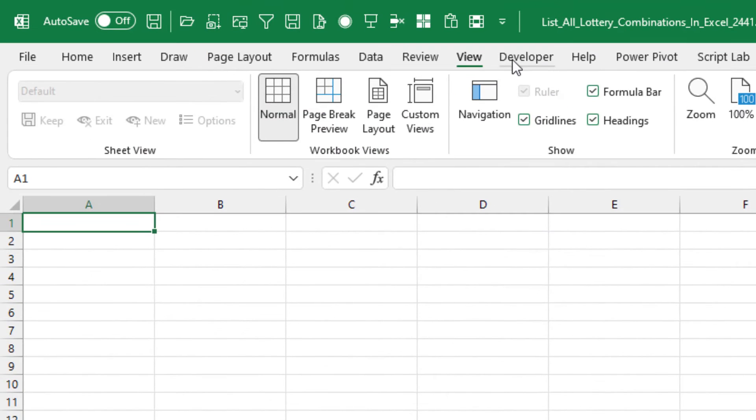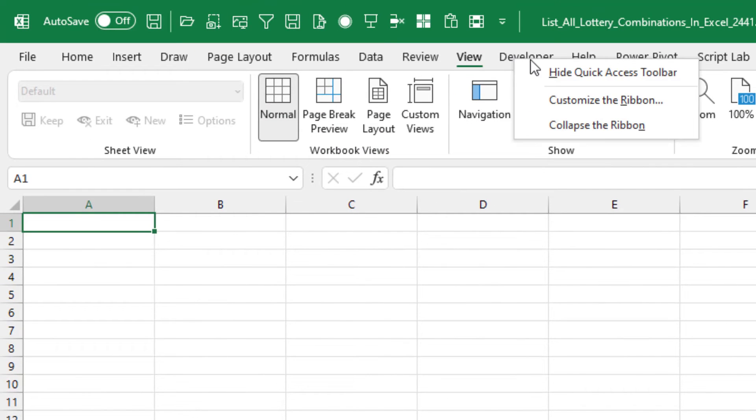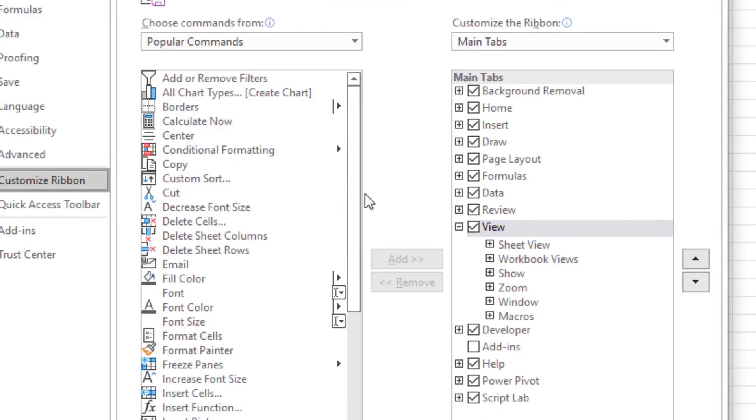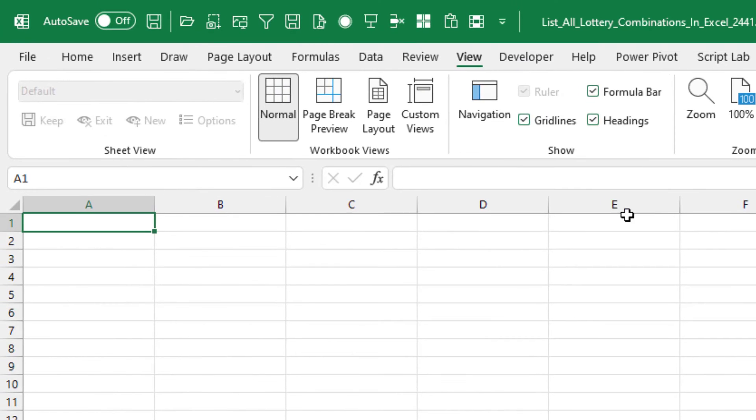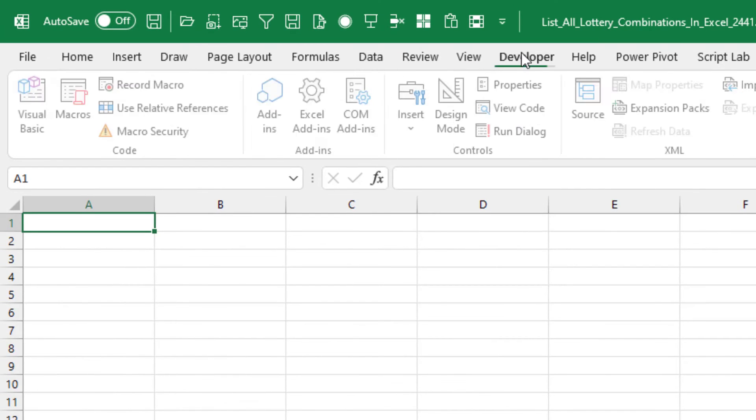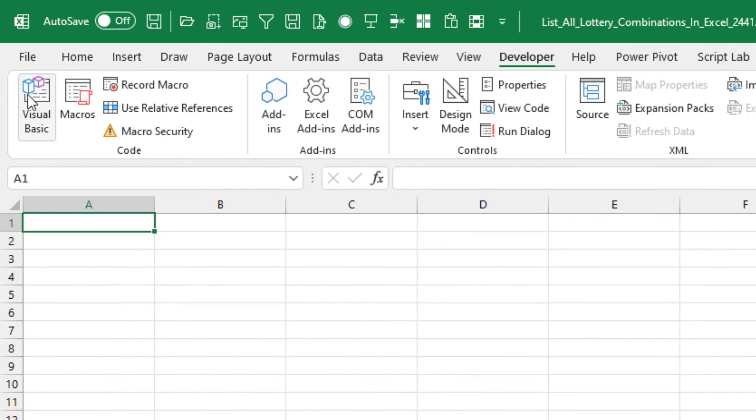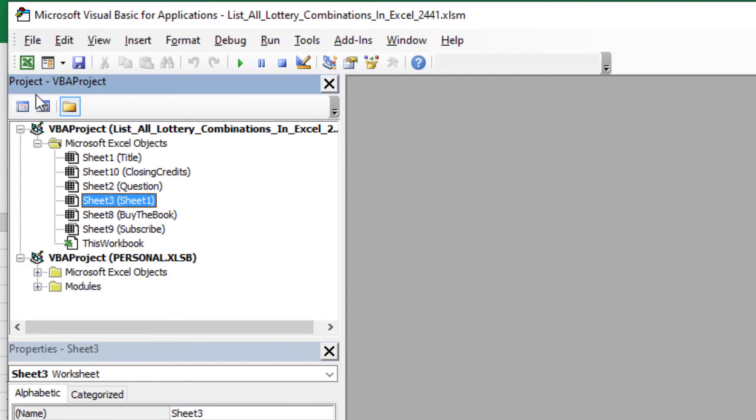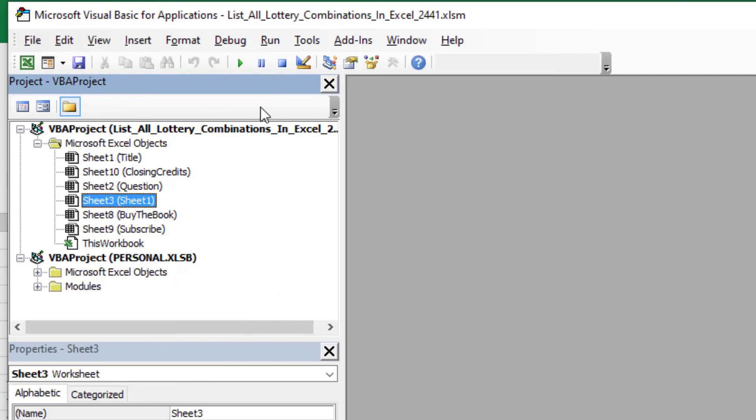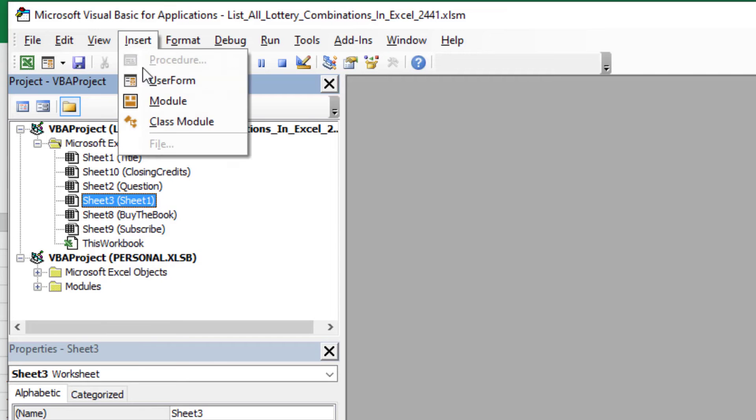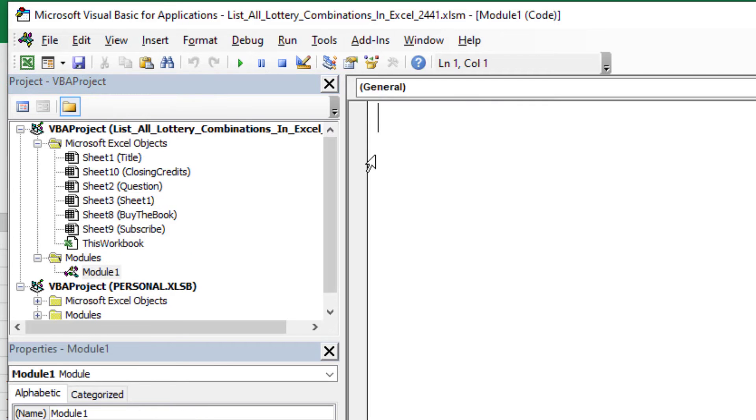If you don't have the Developer tab, right click, customize the ribbon, turn on the Developer tab. Once you have the Developer tab, then we can go into Visual Basic. You'll see in your Project Explorer, View, Project Explorer, or Control-R, there is a list of all the sheets. We're going to say Insert Module, get a new module.